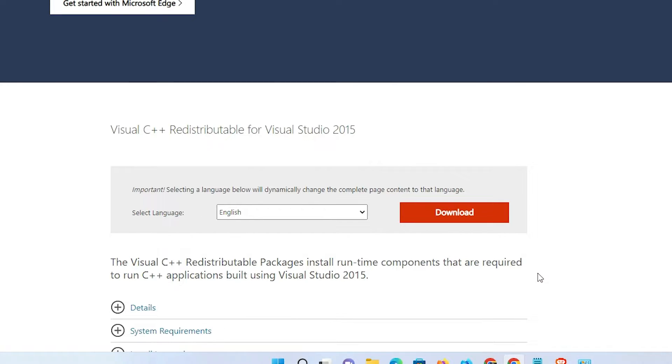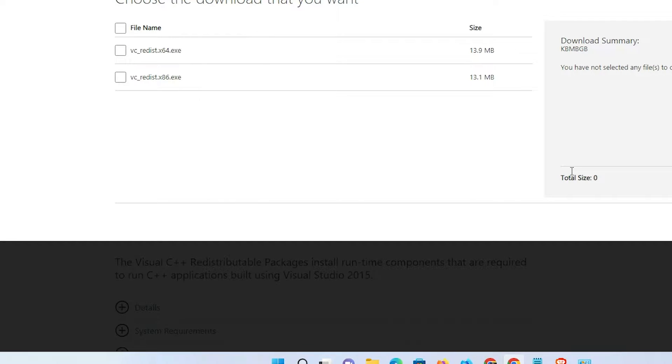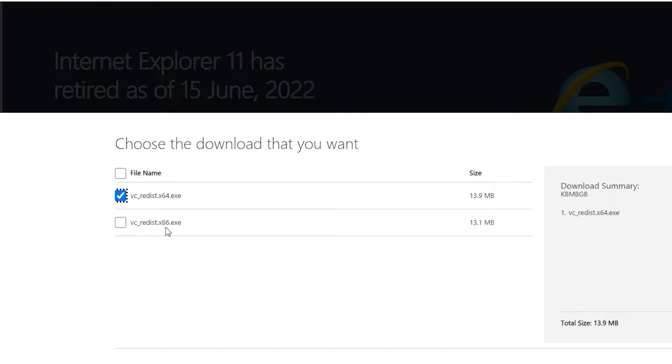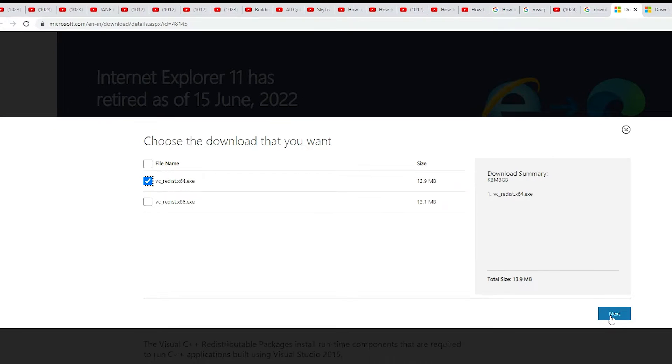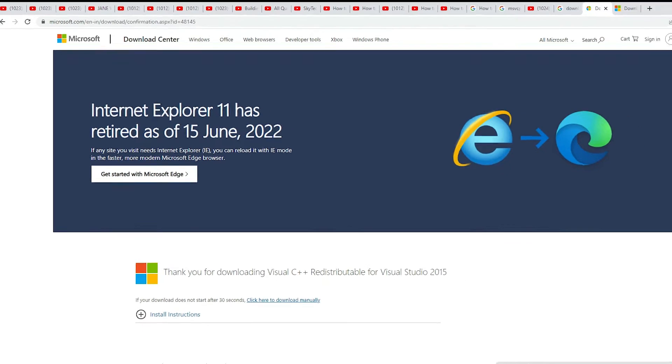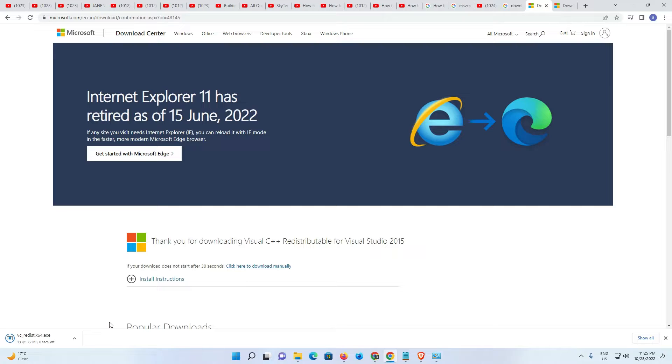I'll just download it. I'll go with 64-bit since my machine is 64-bit. If your machine is 32-bit, then go with x86. Click Next.